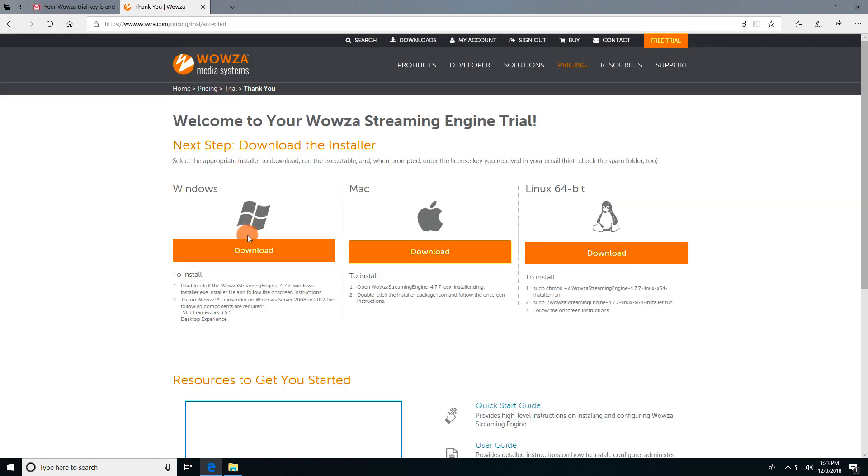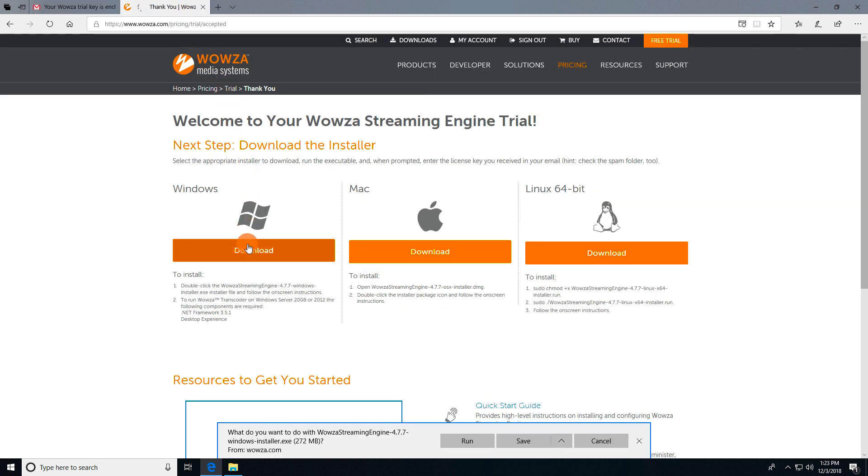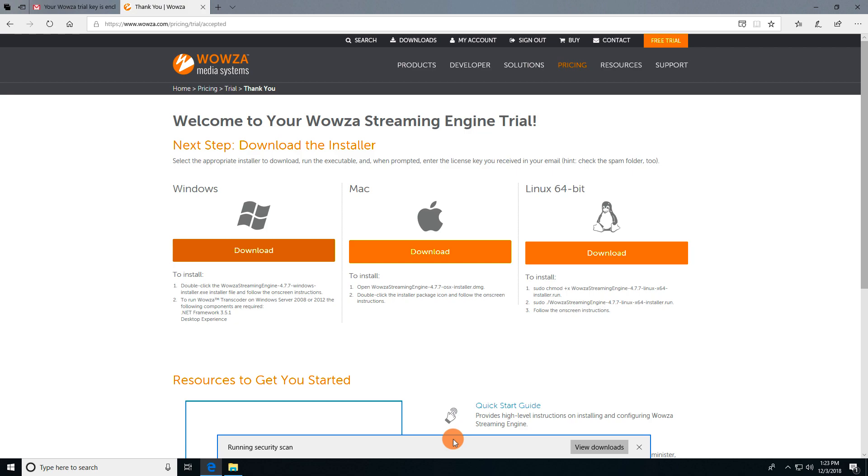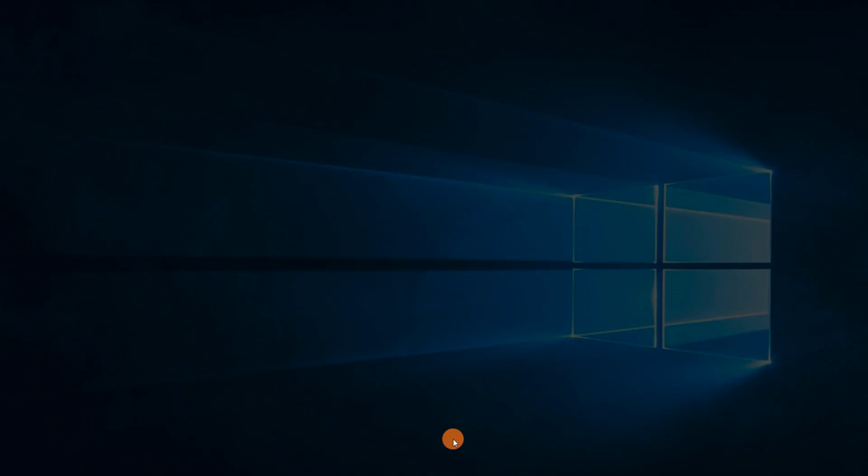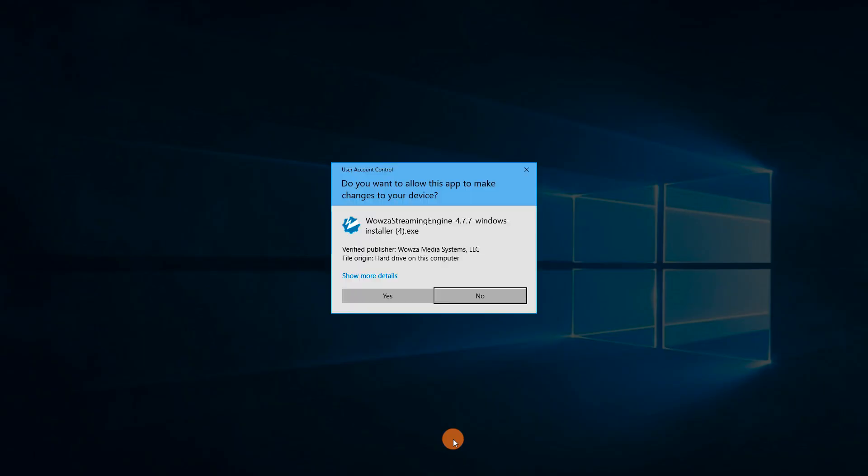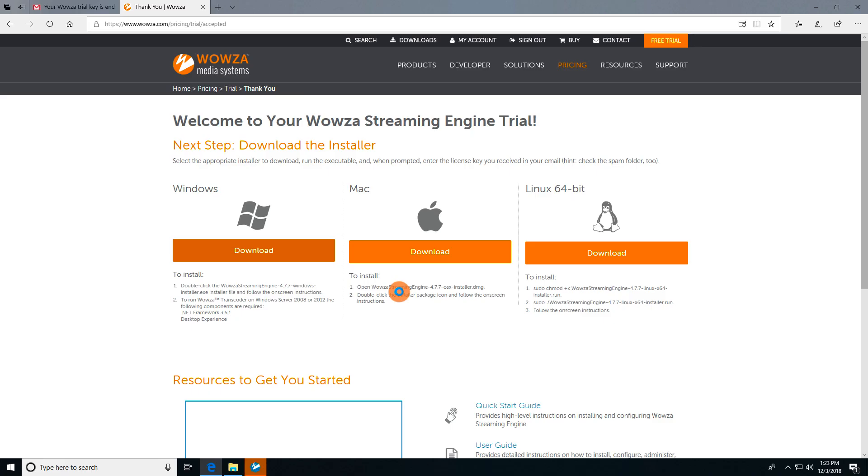Download the installer and choose to have it run. You may also be asked if you want to allow this app to make changes to your device. Just say yes.